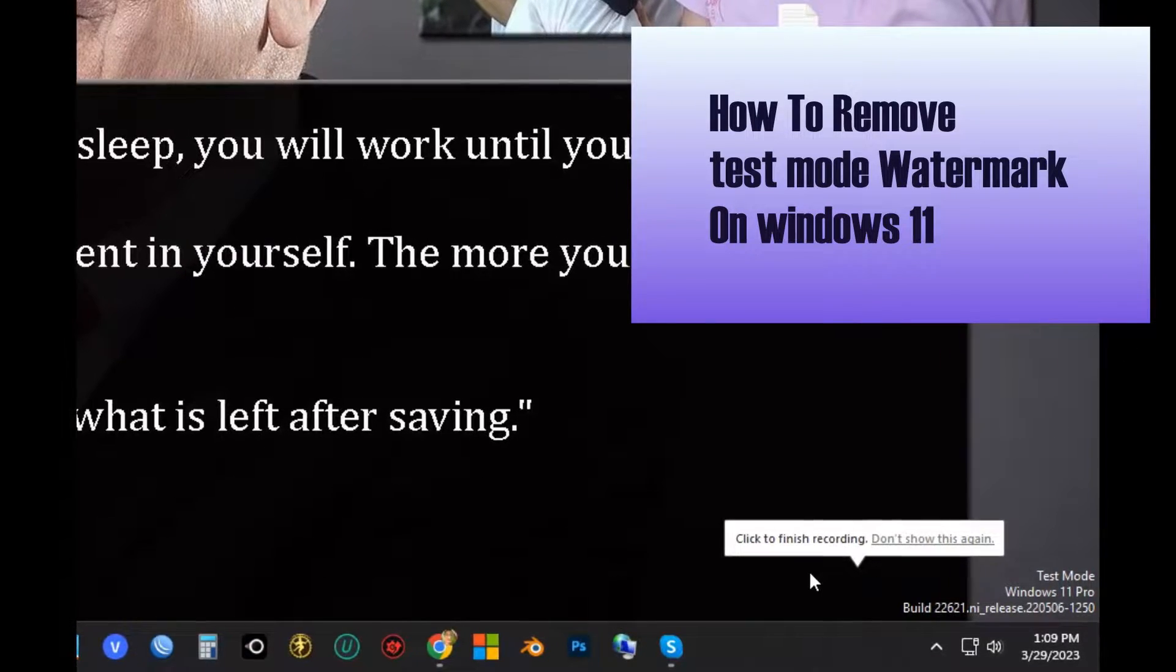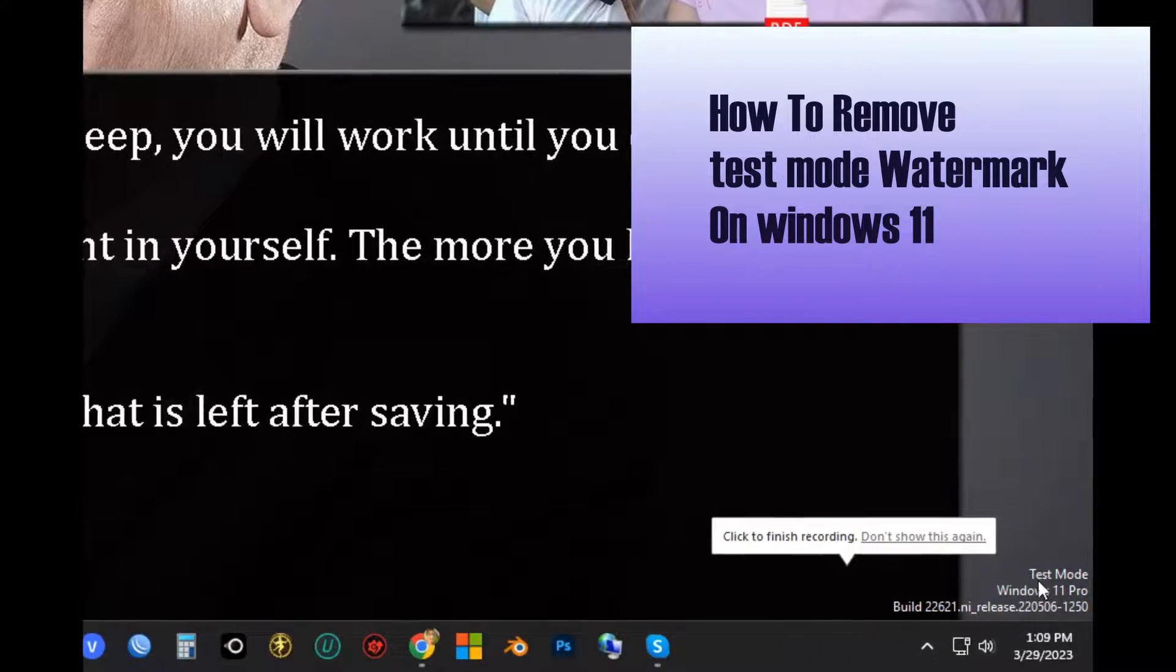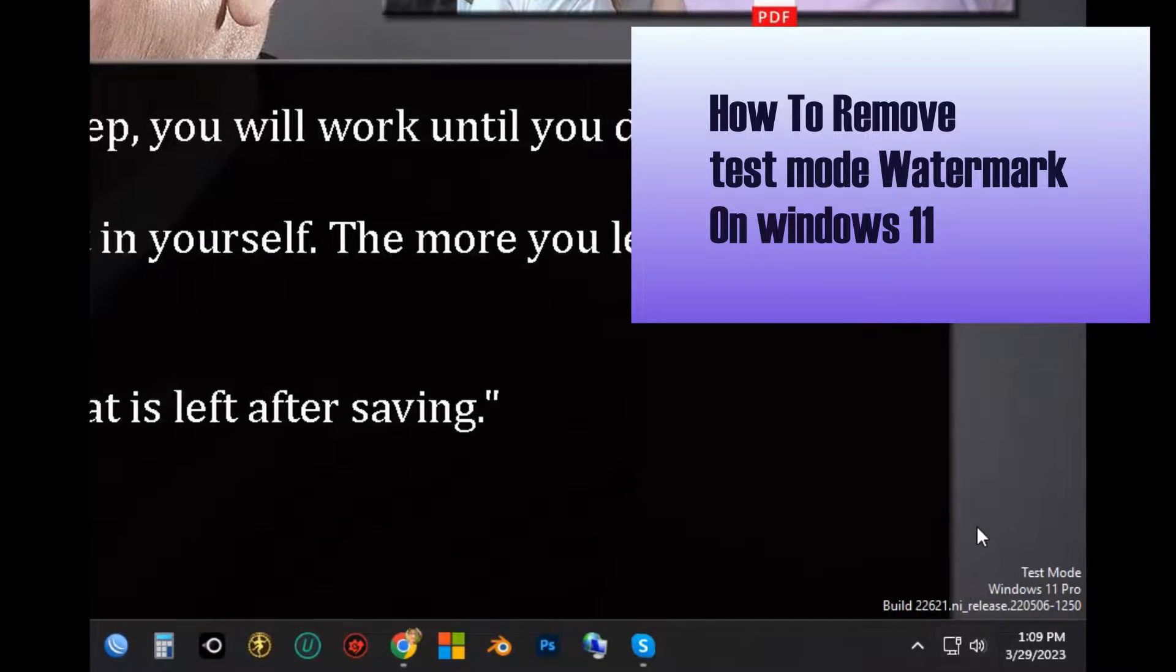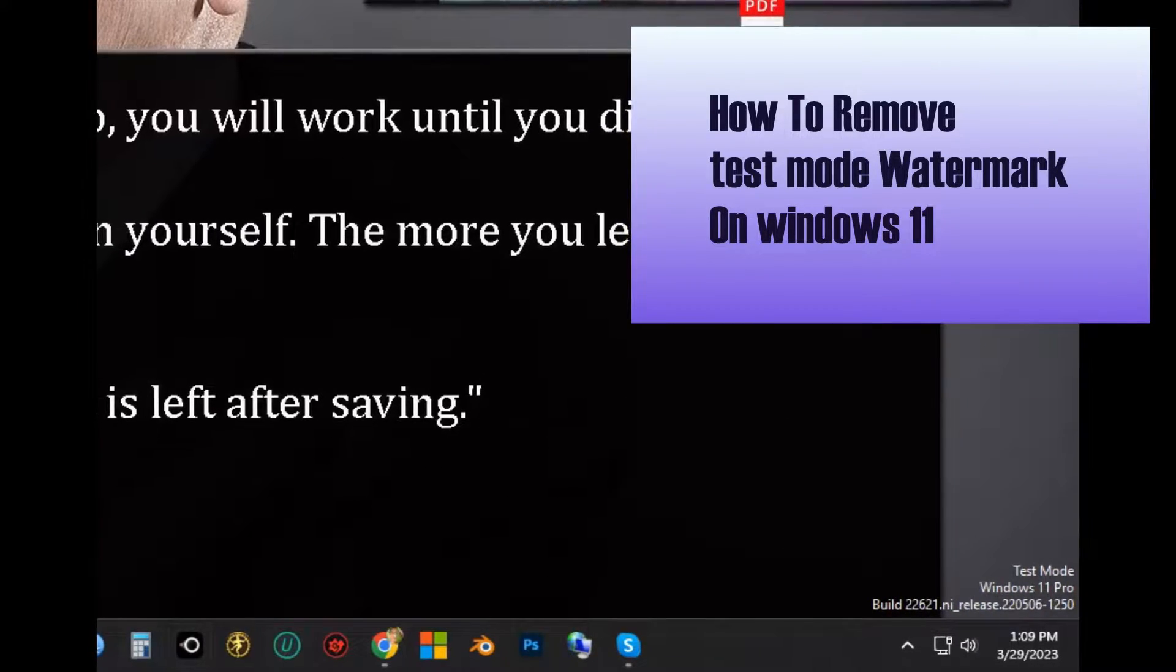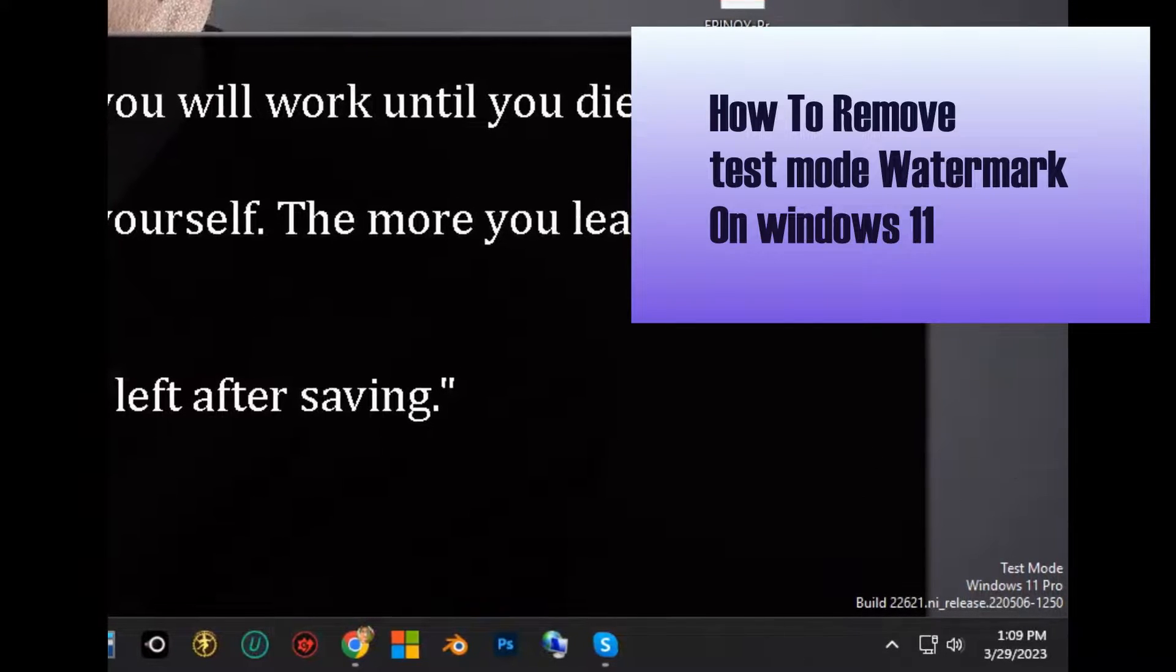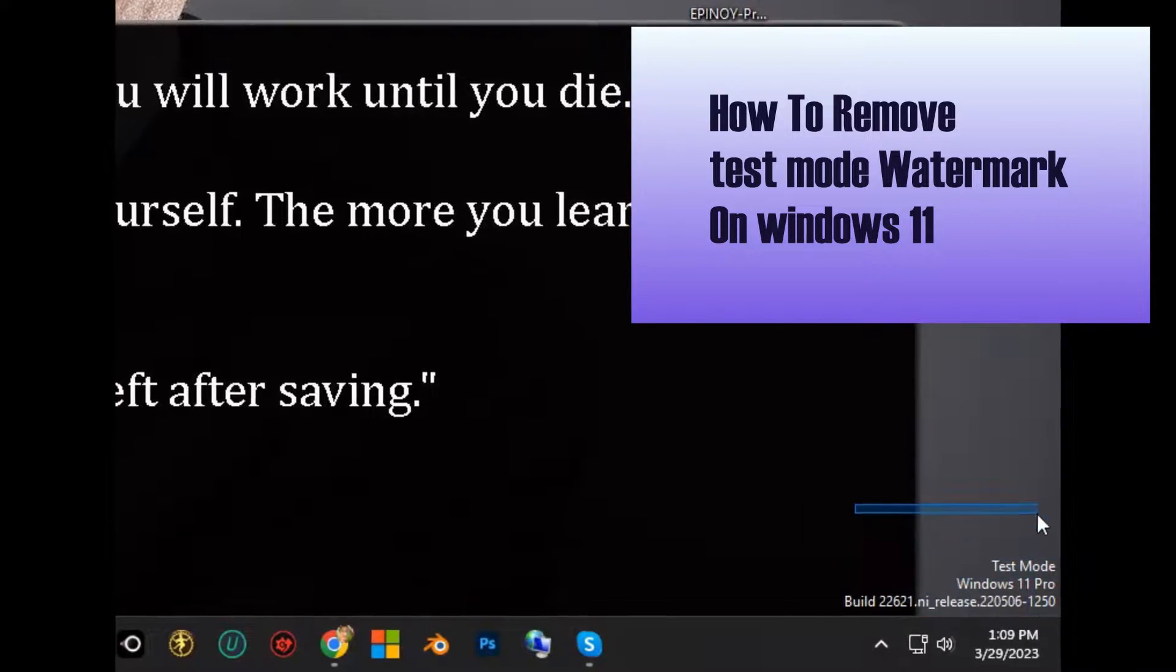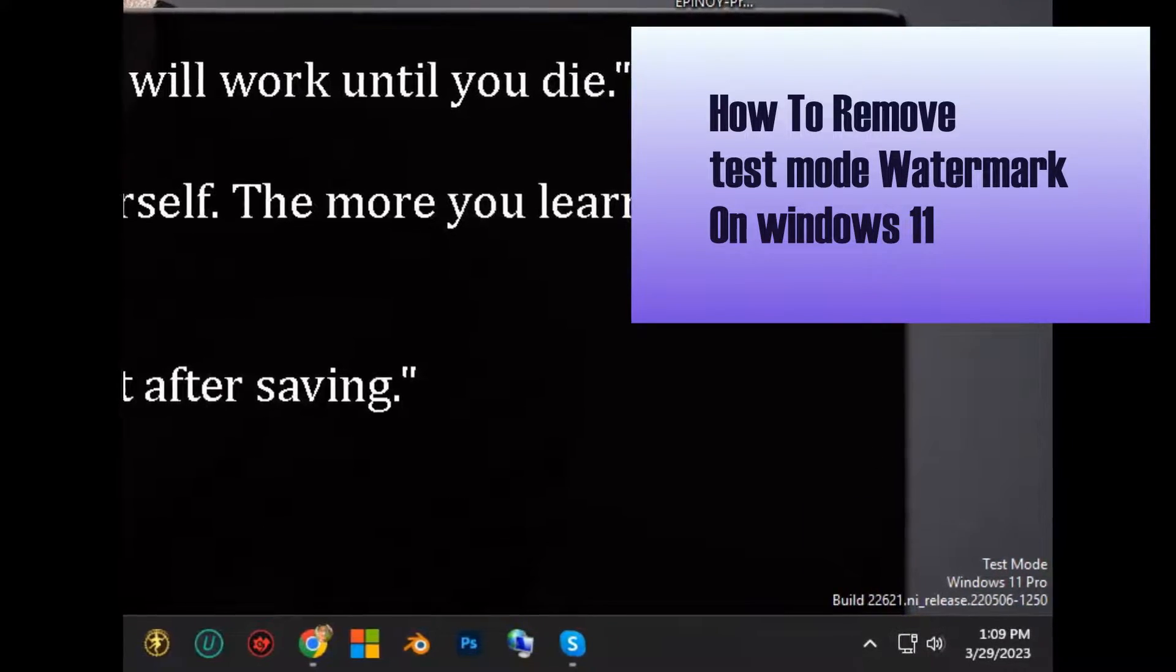Hello everyone. For today's video tutorial, I'll show you how to remove or turn off the test signing mode on Windows 11. In my case, the problem started when I installed a Qualcomm driver. After I restarted my PC, I saw the test mode watermark.